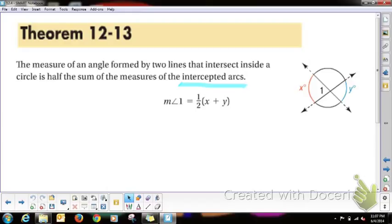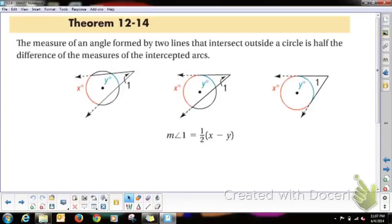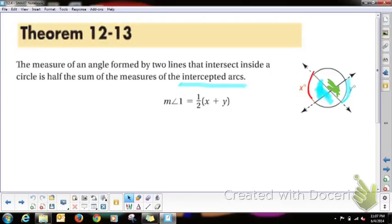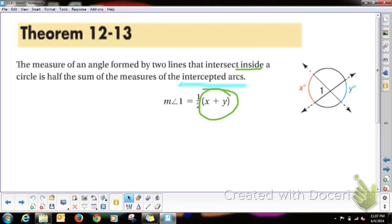So you add the intercepted arcs together and divide by two. Looking at angle one, we would find it by adding arc X and arc Y together and dividing by two. This is a vertical angle, so it can be found the exact same way. They also form a linear pair with the other angles. So if it's inside the circle, you add together the intercepted arcs and divide by two.